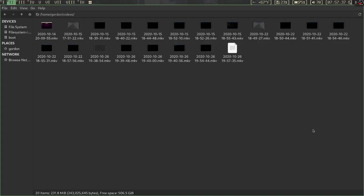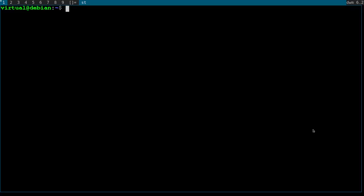Hello. In this video I'm going to show you how to set up your status bar in DWM.